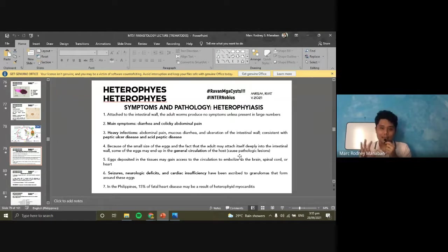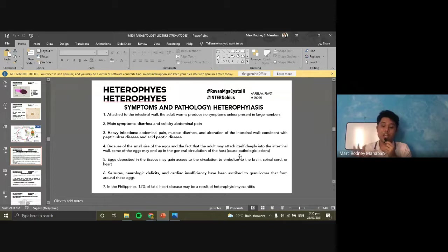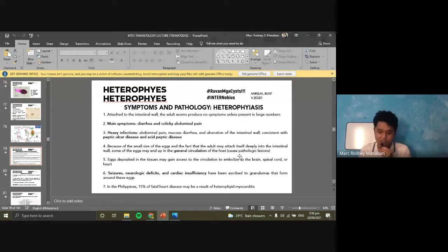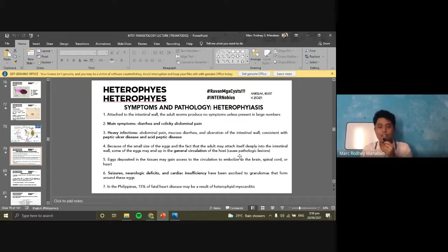Because the worms can attach deeply to the intestinal wall and eggs can be expressed into the general circulation, the eggs can spread to other organs in the body. That's why it can be deadly. Once eggs are deposited into other tissues, they cause granuloma formation in organs such as the brain, spinal cord, or heart. In the brain, this can cause seizures and neurologic deficits; in the heart, it can lead to cardiac insufficiency, due to granulomas formed from the eggs.